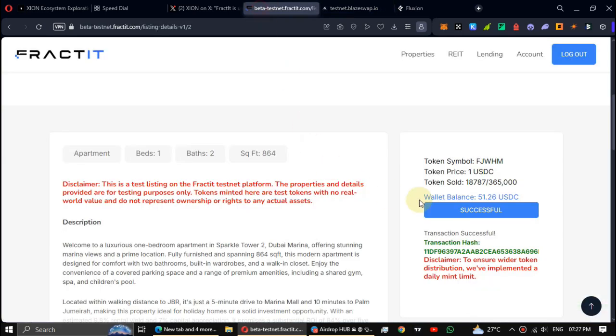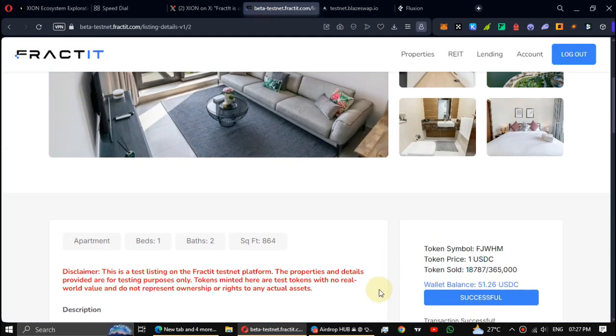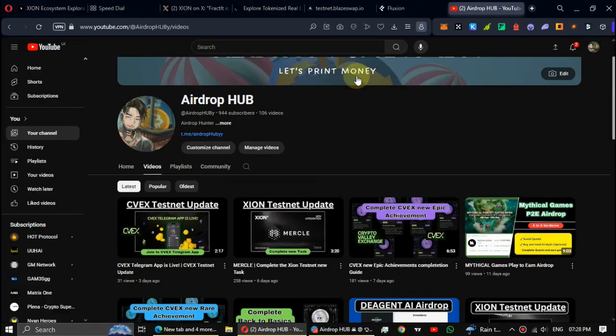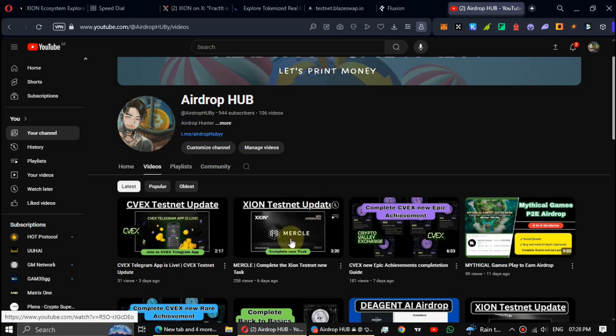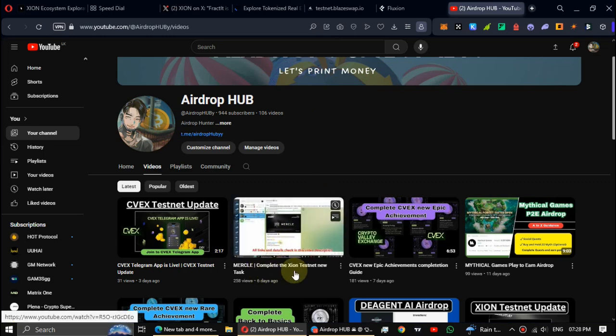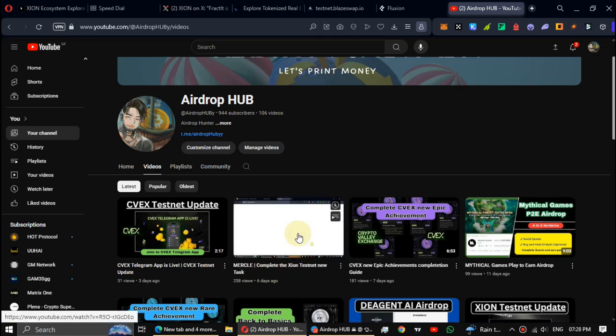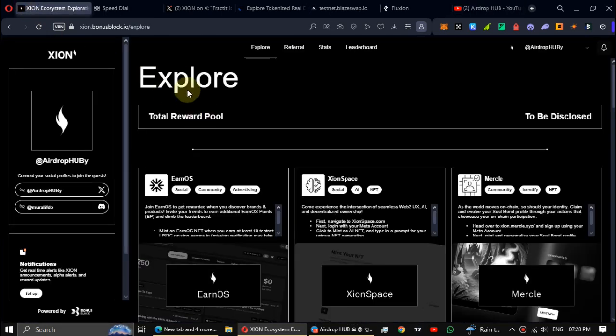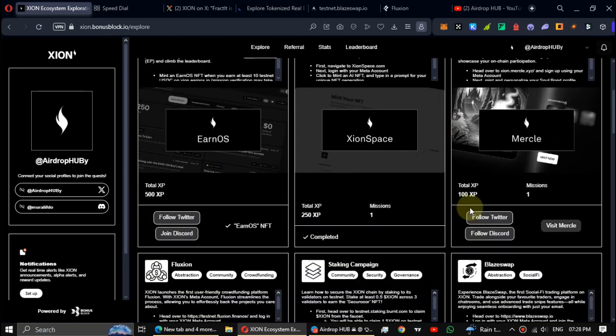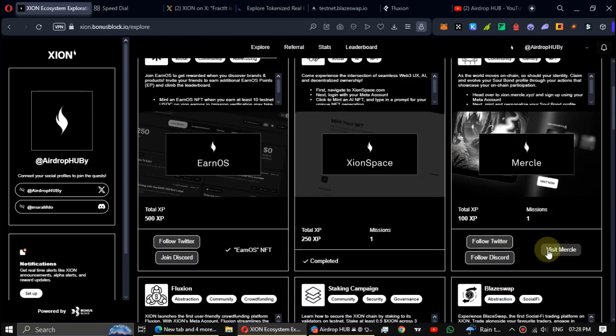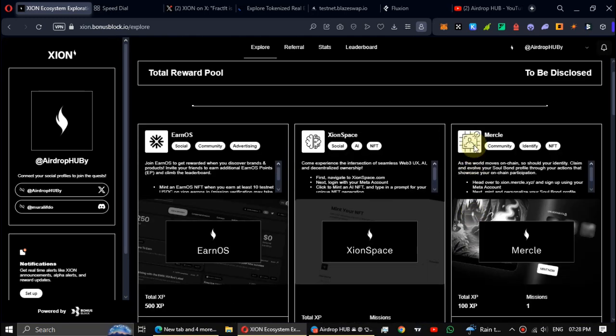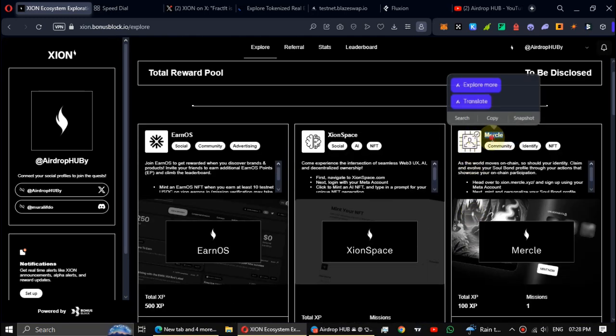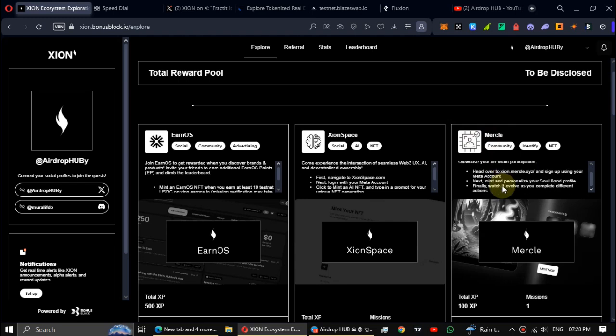All right guys, first task is done. You may remember that in the previous video we completed the XION Merkel task. So now log in to your XION testnet account. Then you can see Merkel has officially added it as a task in the XION testnet page. Previously we completed this, but we have to do a new task in Merkel.